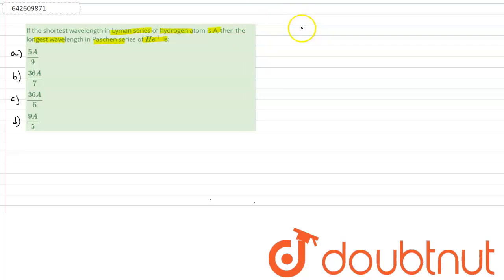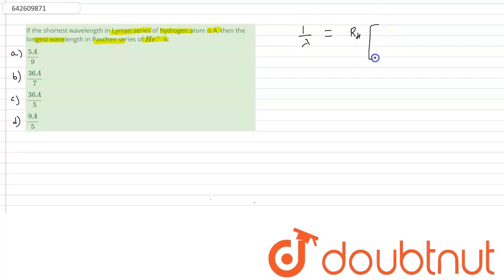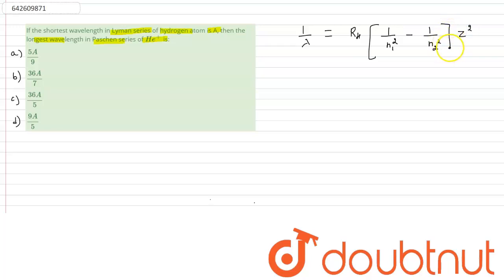The formula is: 1 by lambda equals R_H times (1/N1² minus 1/N2²) times Z². Here lambda is the wavelength, R_H is the Rydberg constant, and Z is the atomic number. For hydrogen, the value of Z becomes 1.